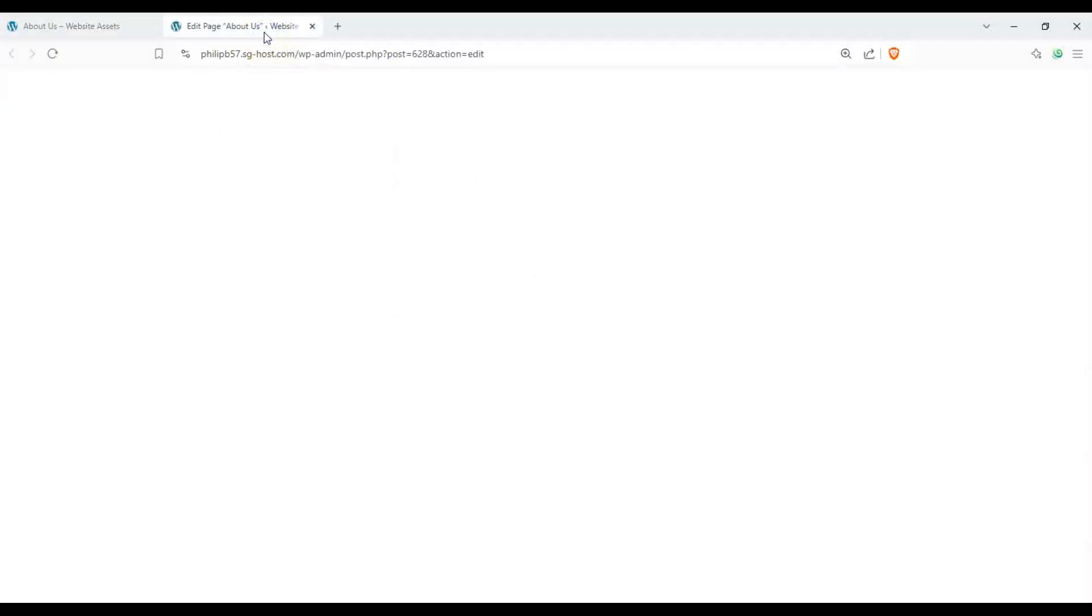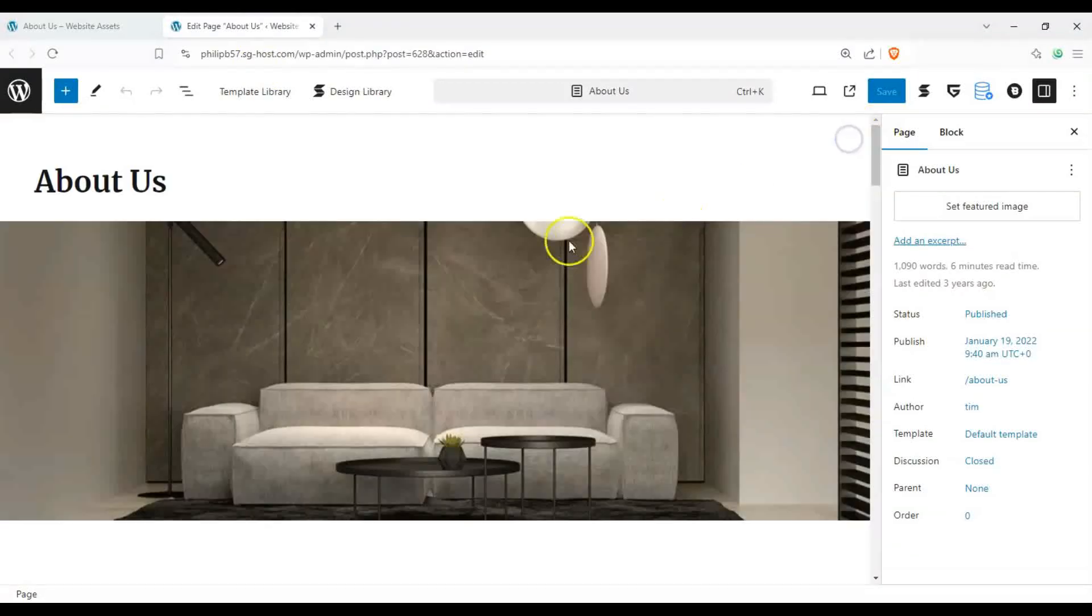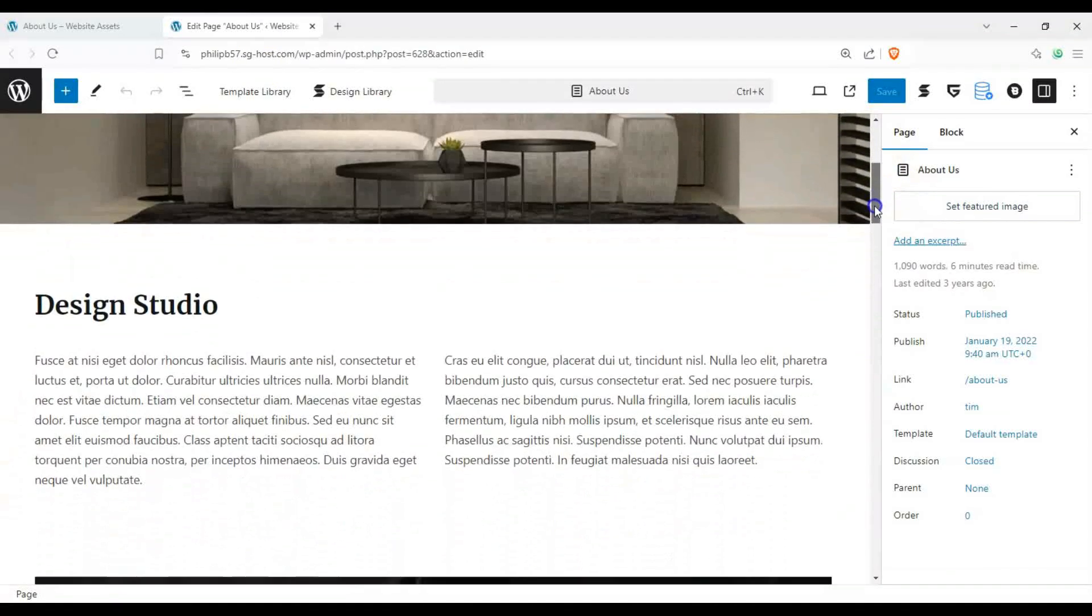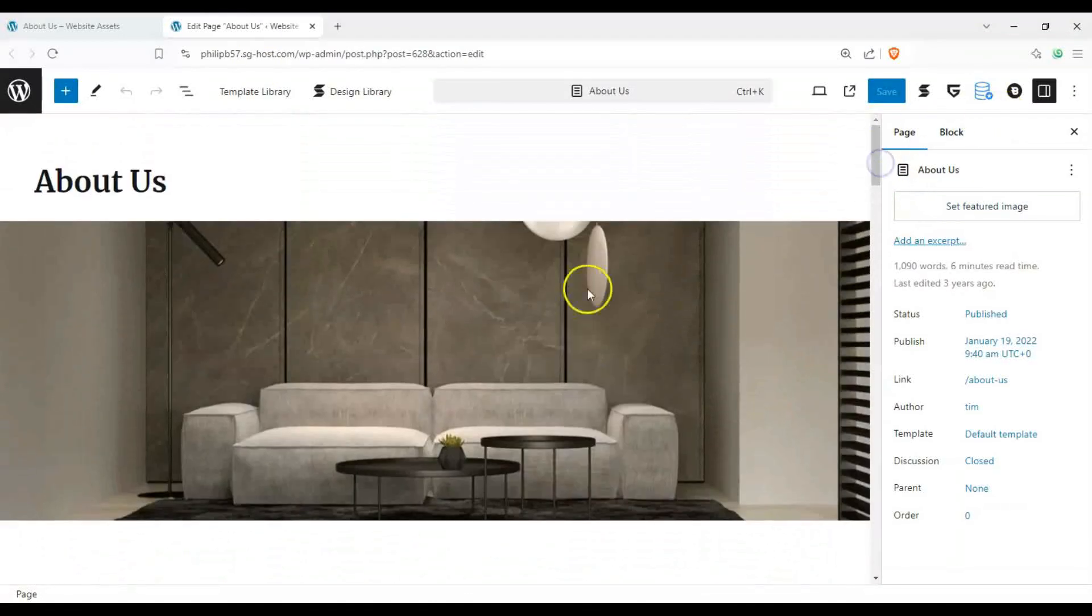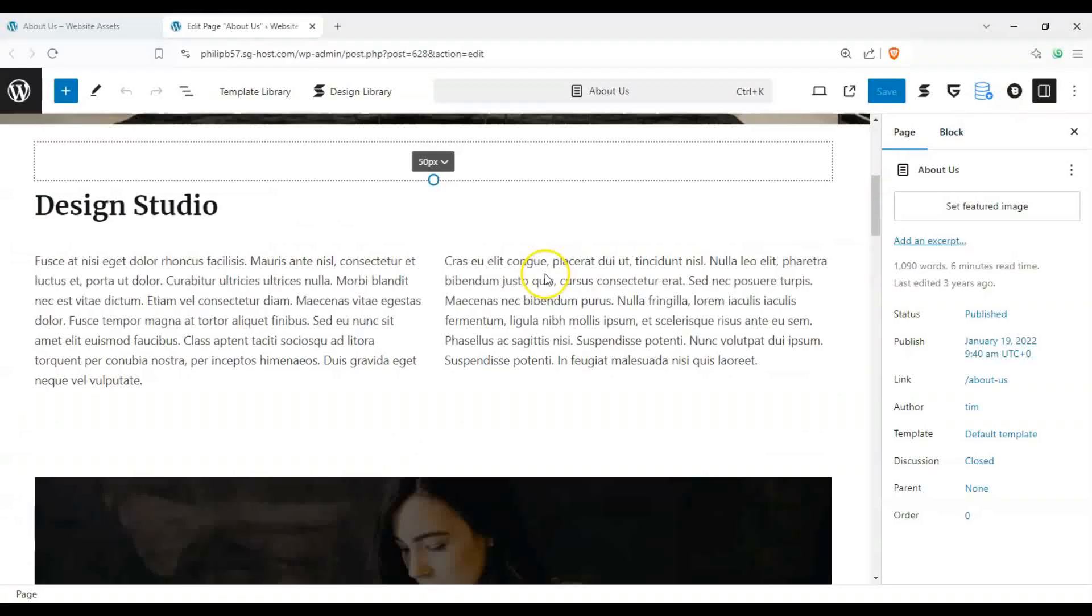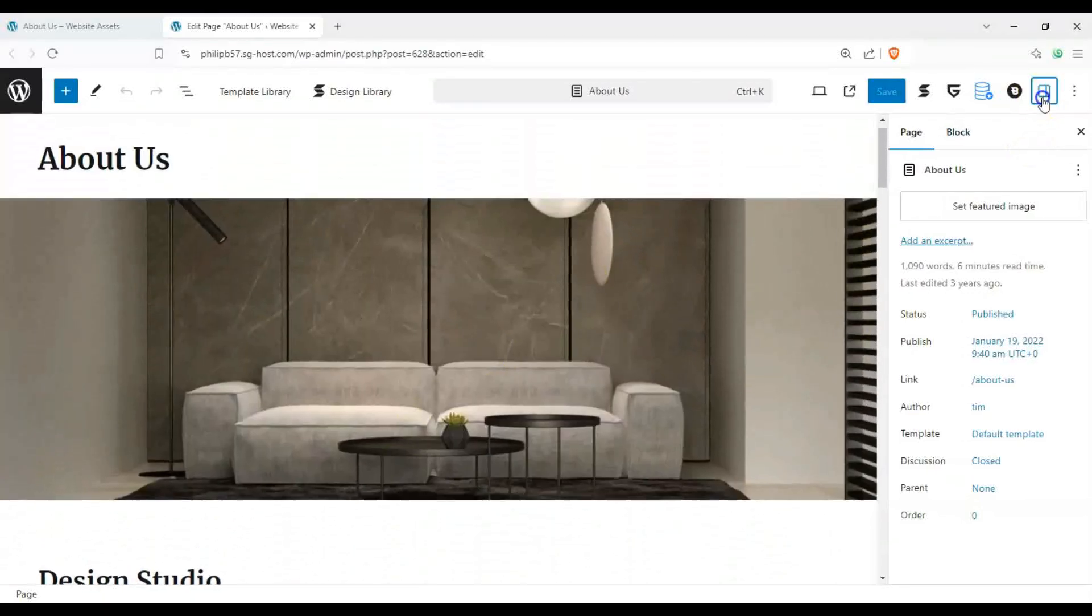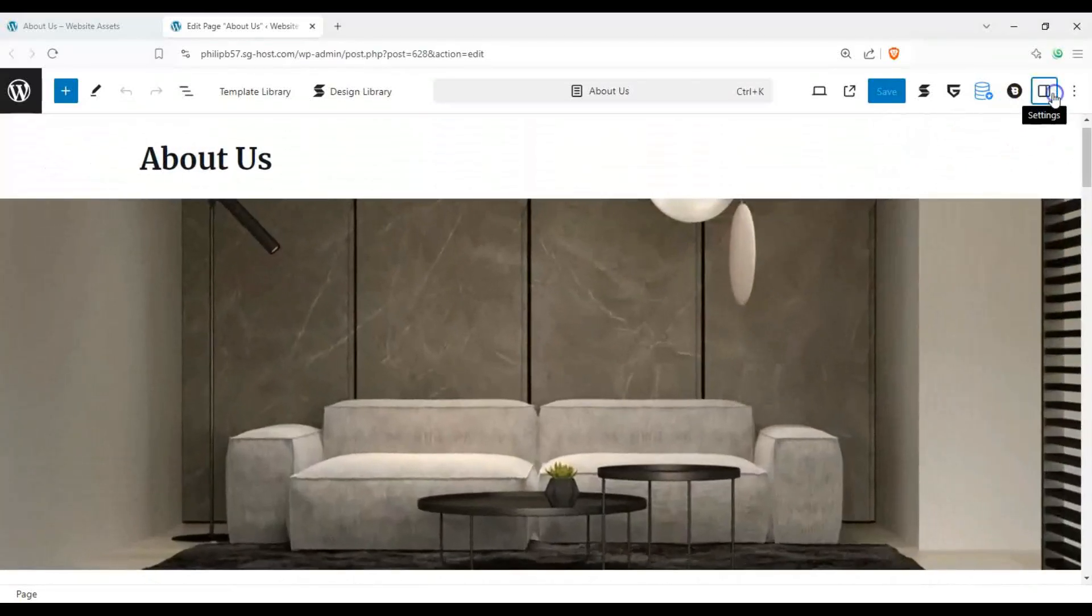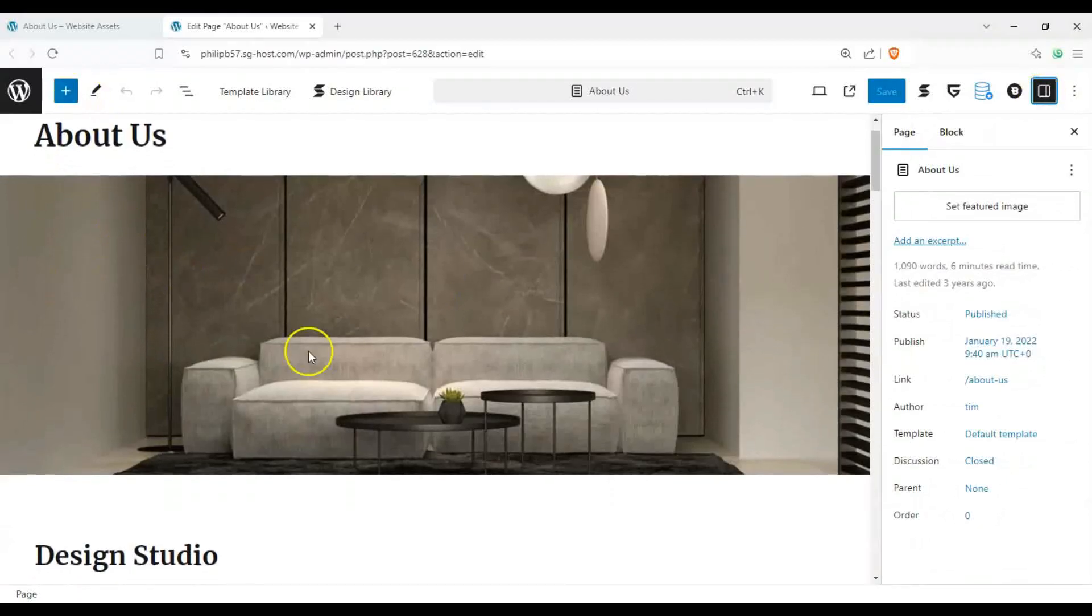So let's go to Edit Page and we have the block editor here. You can see we have everything at hand. Let's go ahead and make sure we have our sidebar open and let's start with our cover photo here.